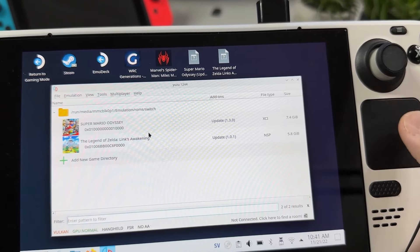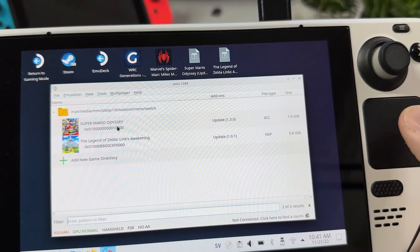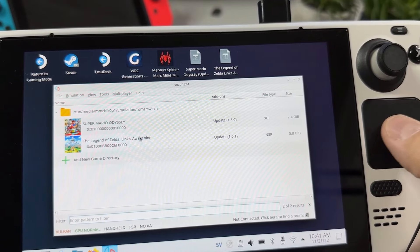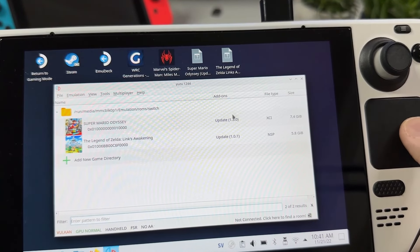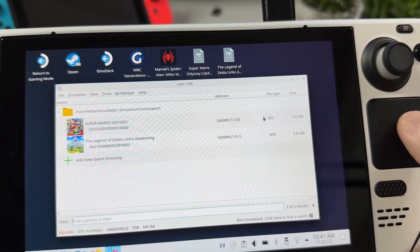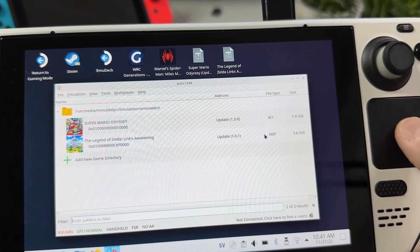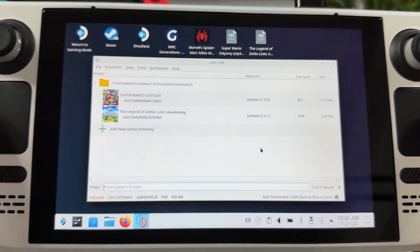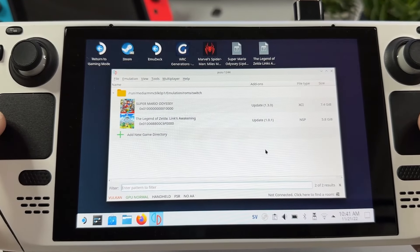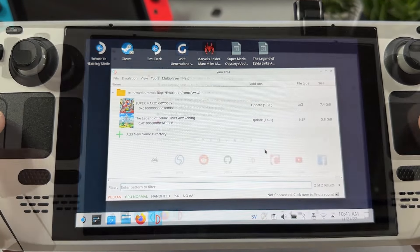The reason we don't want to have the latest update applied to Link's Awakening is that the FPS mod we're going to download and install now only works with version 1.0.0 of the game, at least according to the developer.